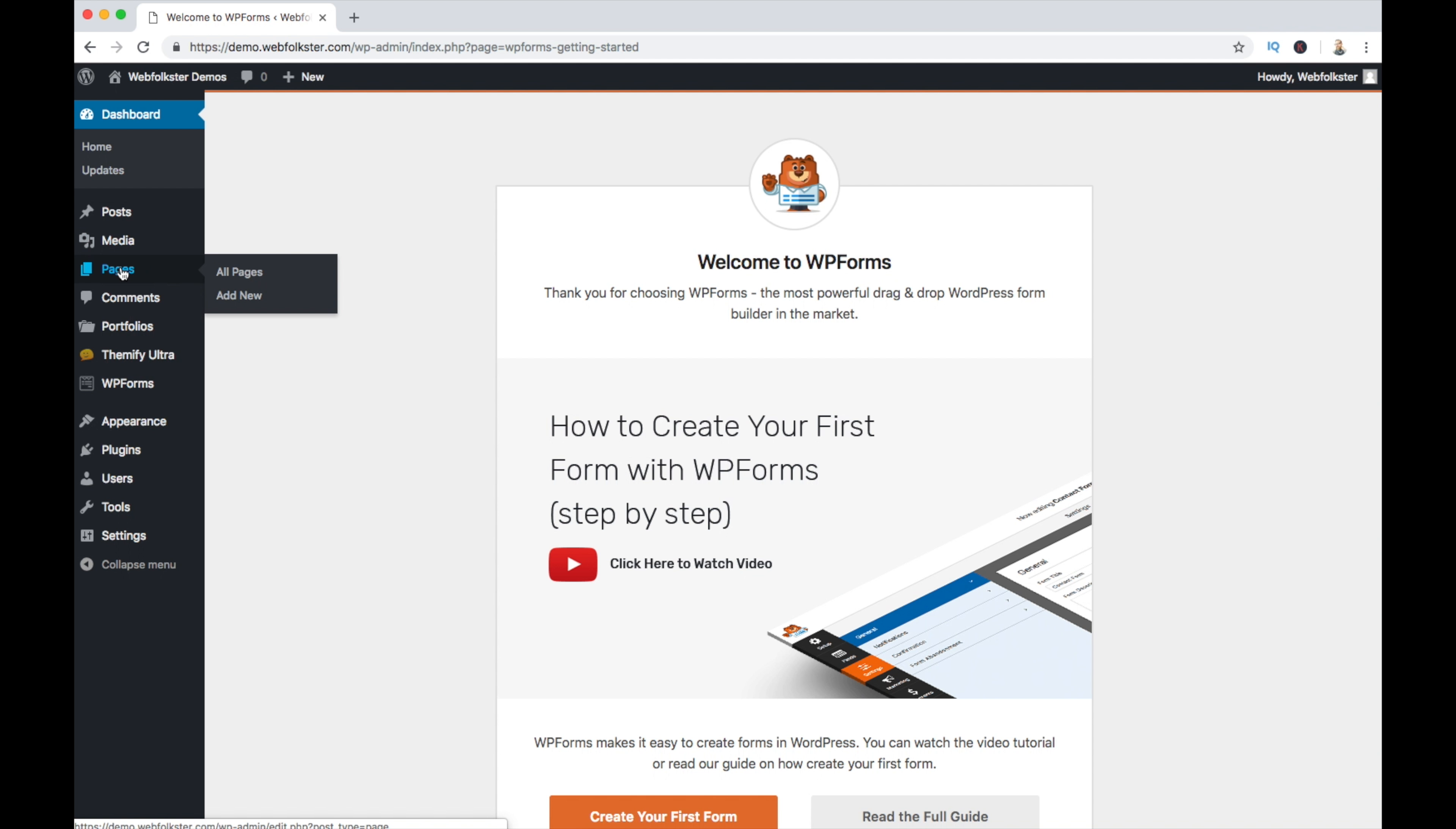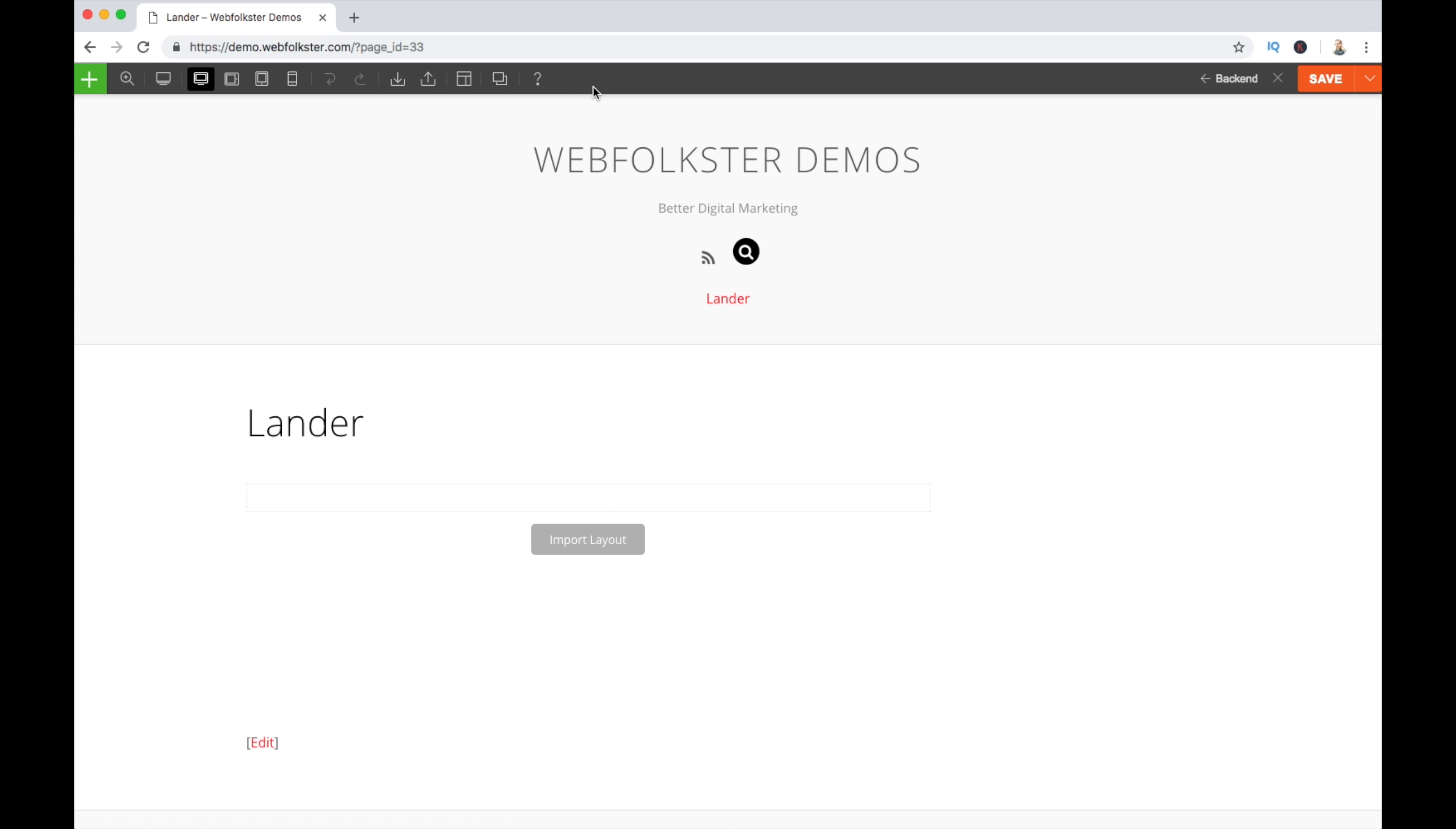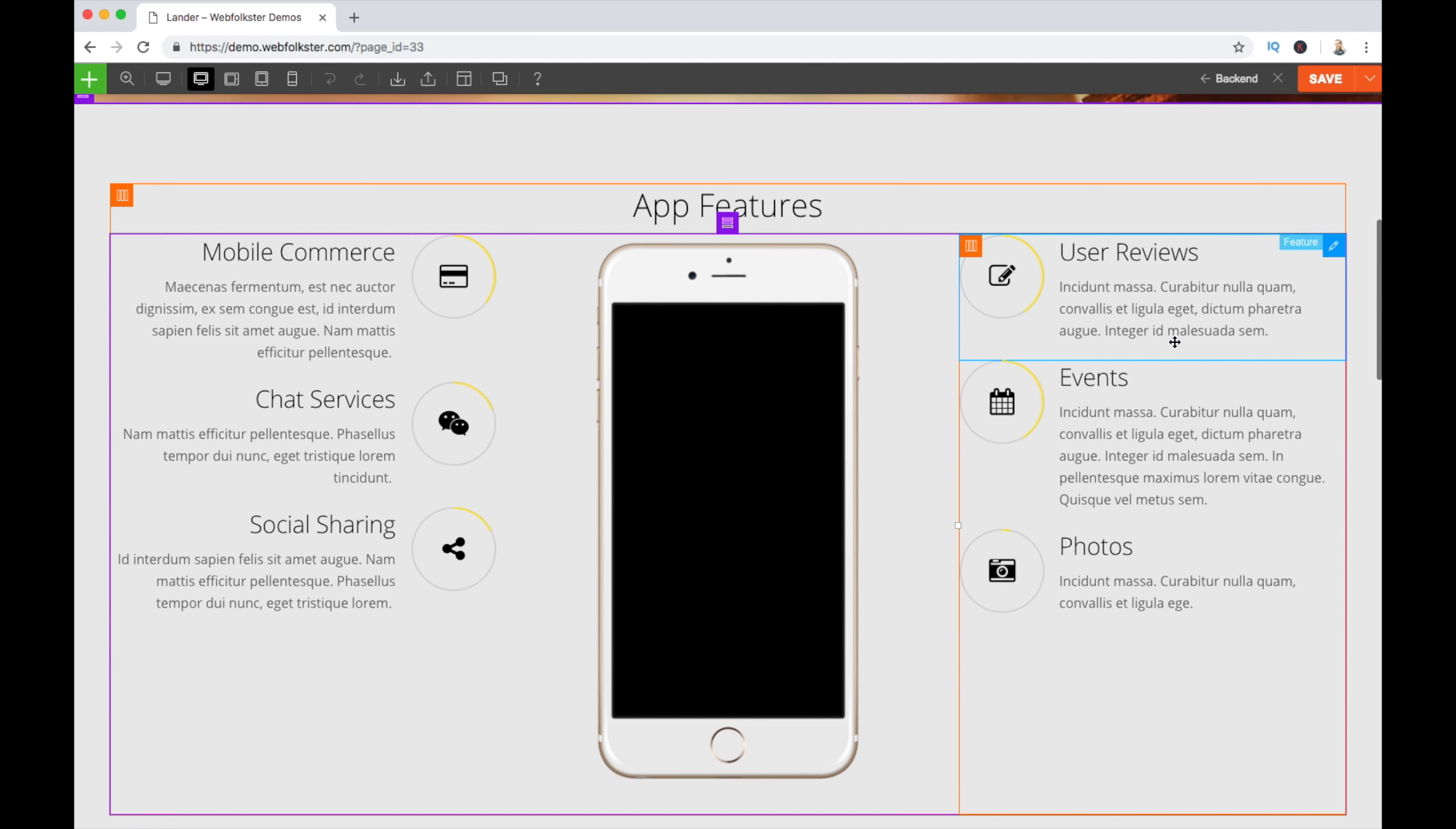Next thing we're going to do is go to adding a new page, because we have to have a page. We're going to call it Lander. Publish that page. We're going to take a look at it now, and we're going to turn on the builder. So basically, this is what that theme looks like. The Ultra theme. Whenever you first put a page on it, we're going to quickly turn on the builder and load a layout. And we're going to do an app lander. Replace the existing layout. And voila!